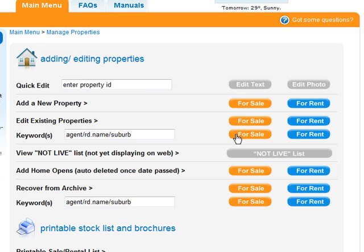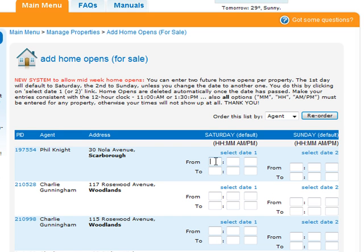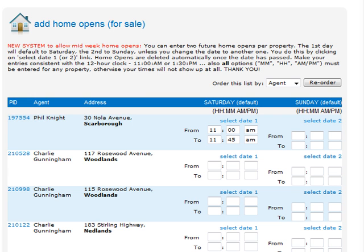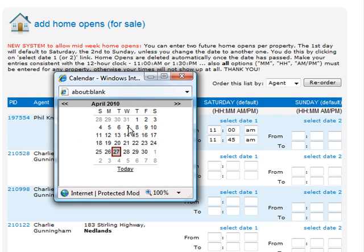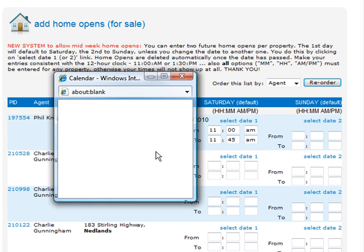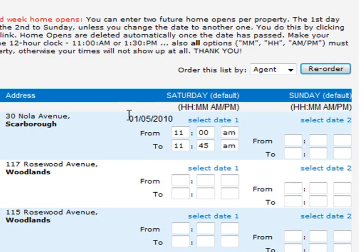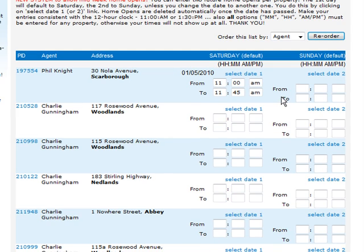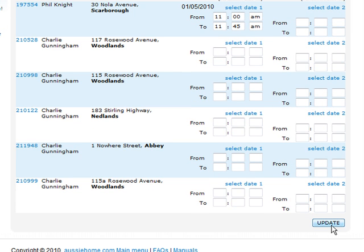Back on the main menu, if you want to edit properties and you've got a long list, use the keyword search — it gets you there quickly. The Not Live list shows anything you haven't added live yet. For Home Opens, the Saturday and Sunday columns default to the upcoming weekend, but you can choose a different date, like a Wednesday, Thursday, or a couple of Saturdays' time. Remember to enter them in the form 11.00am. To select the date, click Select Date and choose the date you want — you can have up to two home opens per property, and once the home open date has passed, those home opens will be deleted.